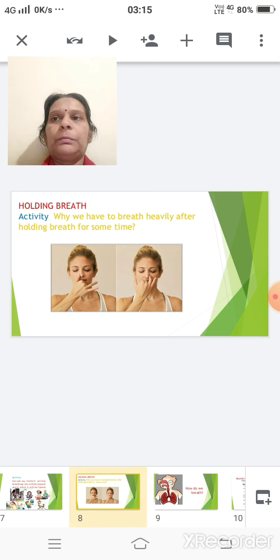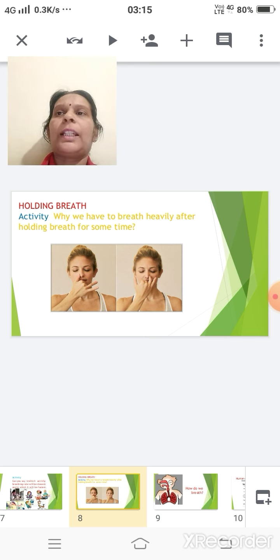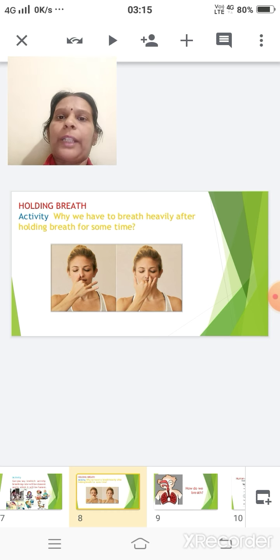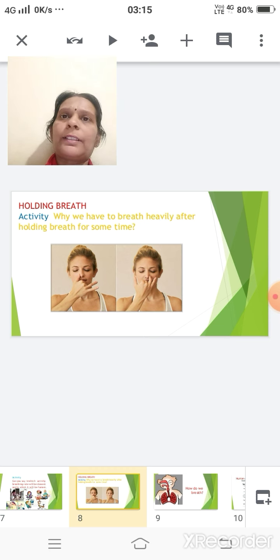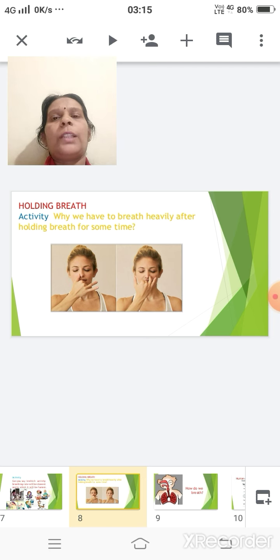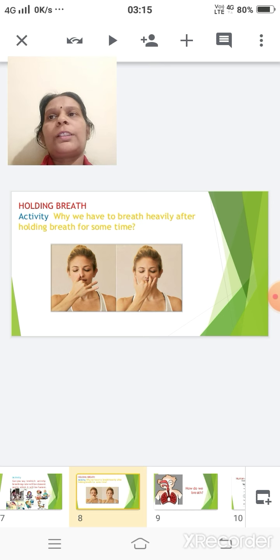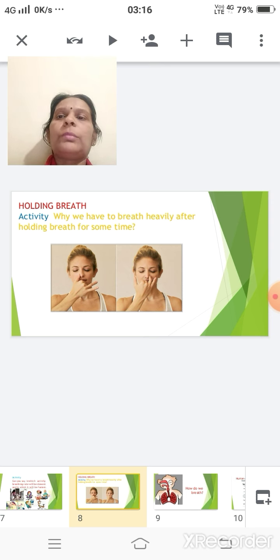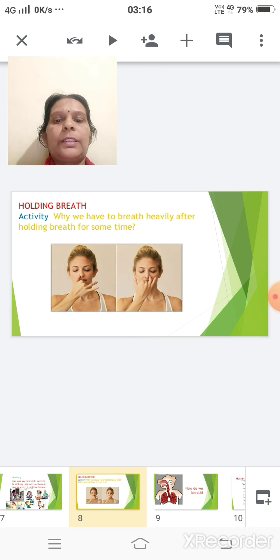During breathing, our chest size also increases and decreases. This is because the diaphragm contracts and relaxes. When the diaphragm contracts it flattens and increases the space inside the chest cavity, making you breathe in so your chest rises up. When the diaphragm relaxes it decreases the space inside the chest cavity, making you breathe out air so the chest moves inward.